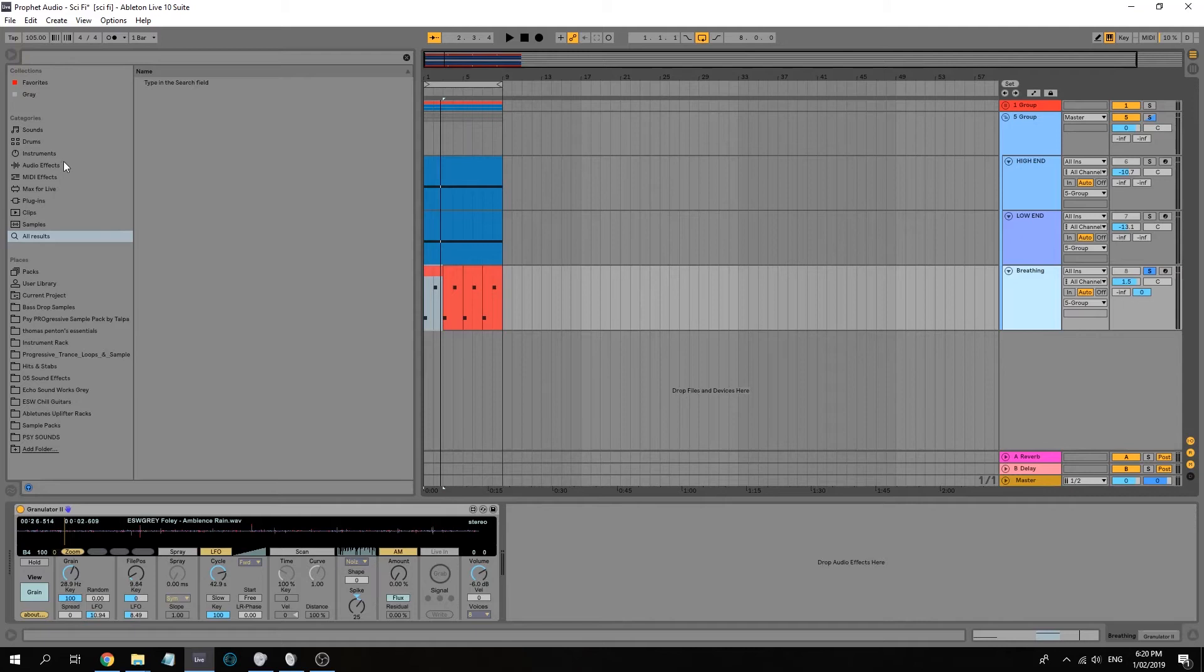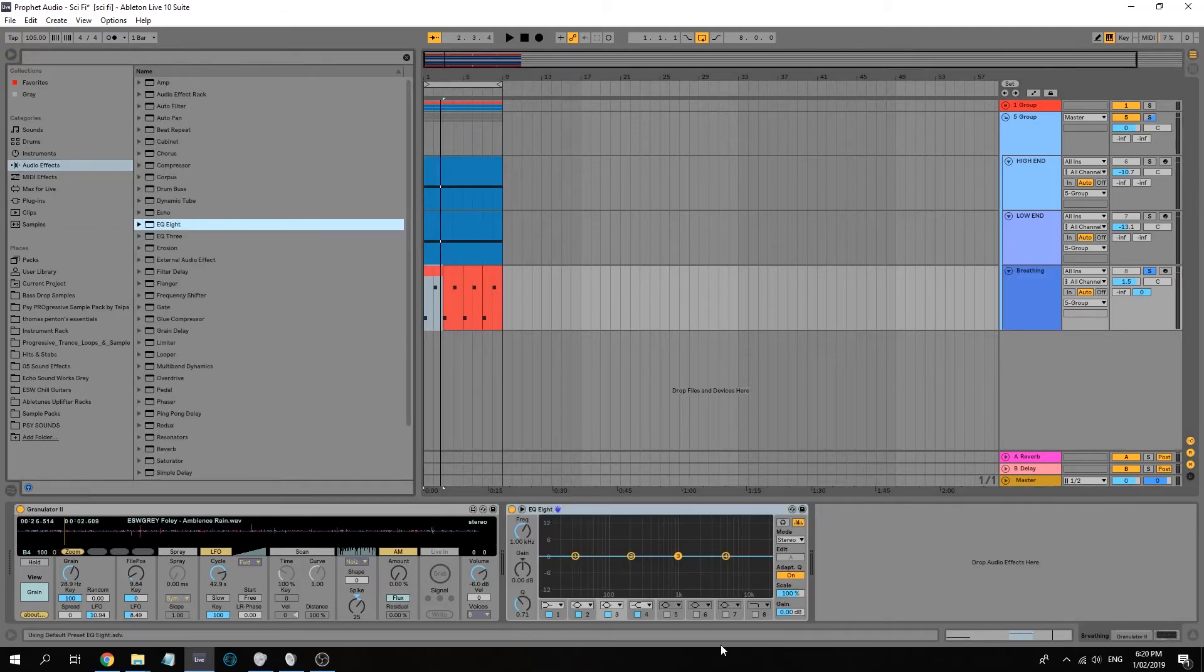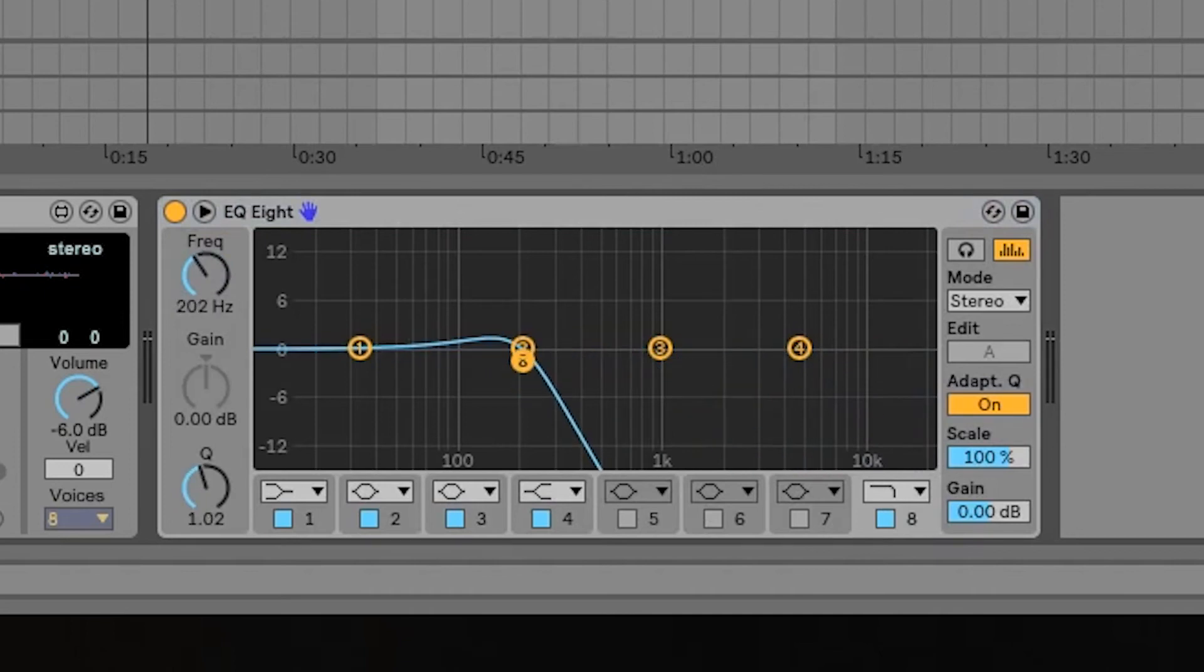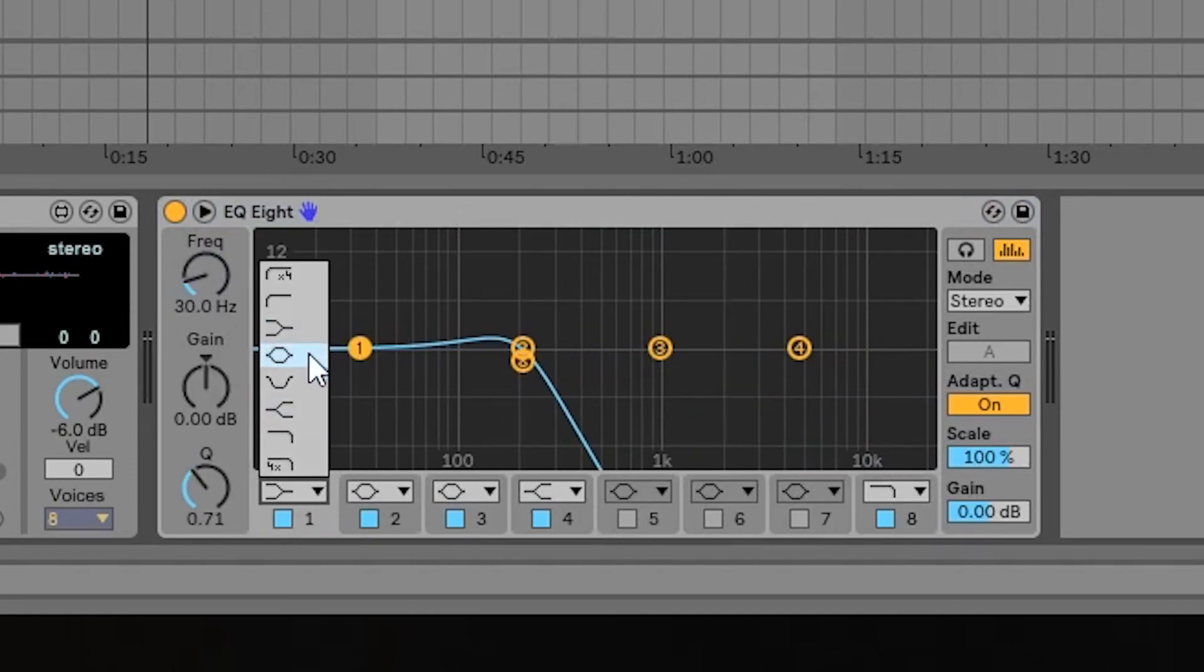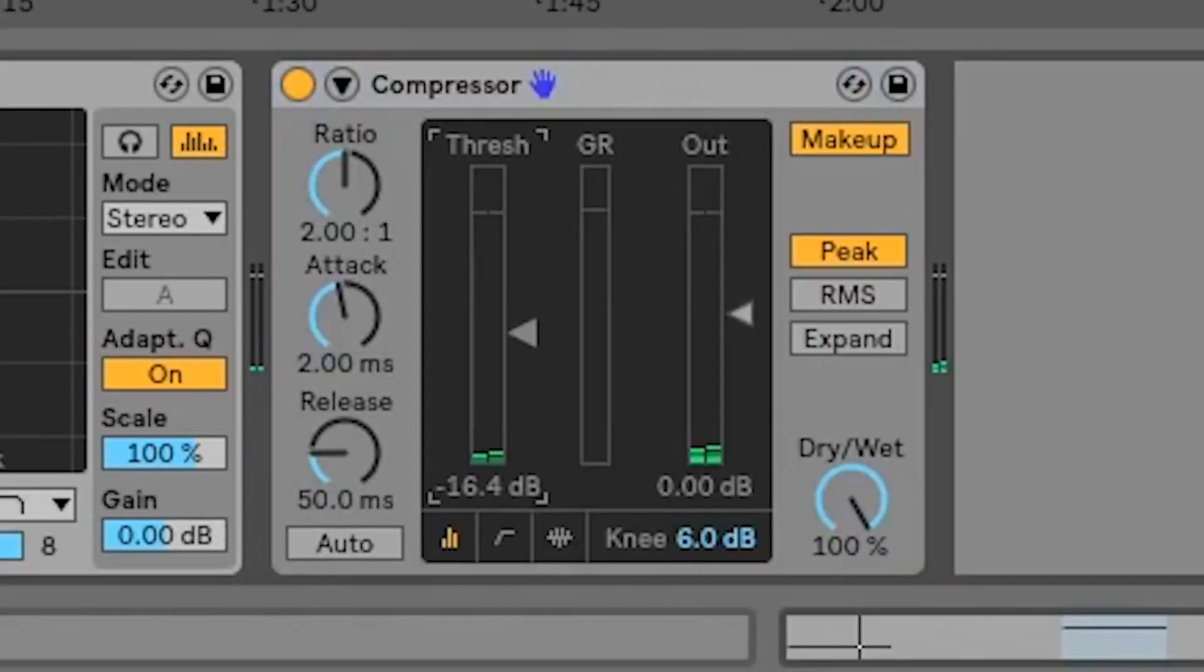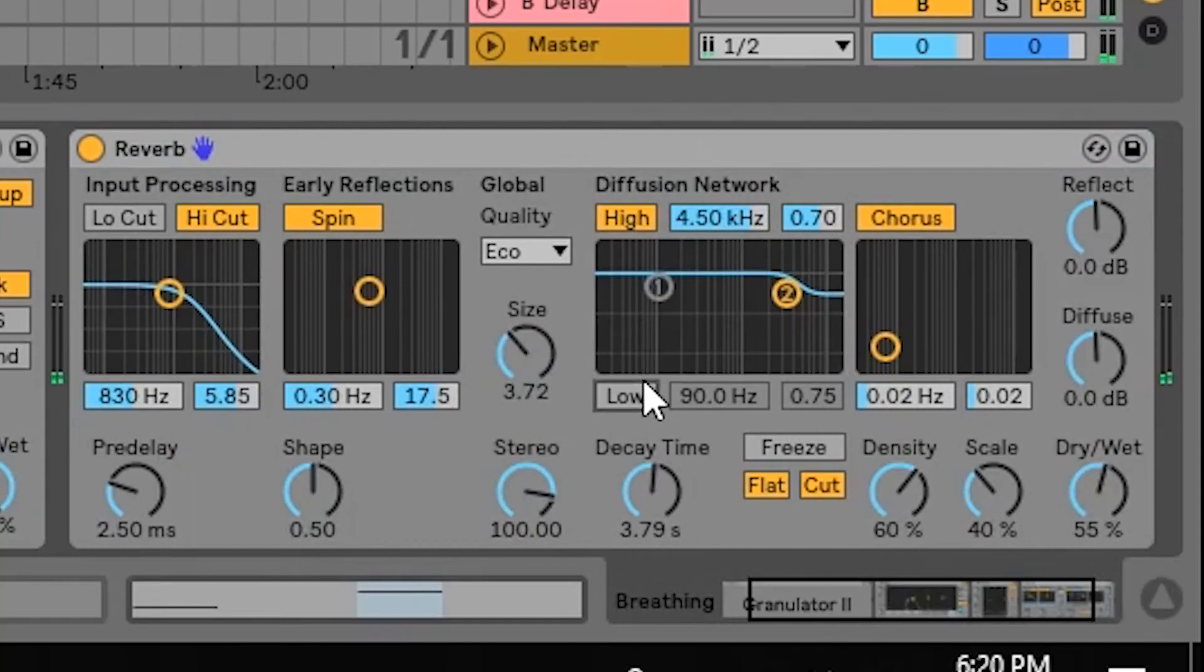Alright, we're getting there. Now, very important, the EQ. We're gonna try and cut all those frequencies away. Maybe put a compressor, and put a reverb with a long decay.